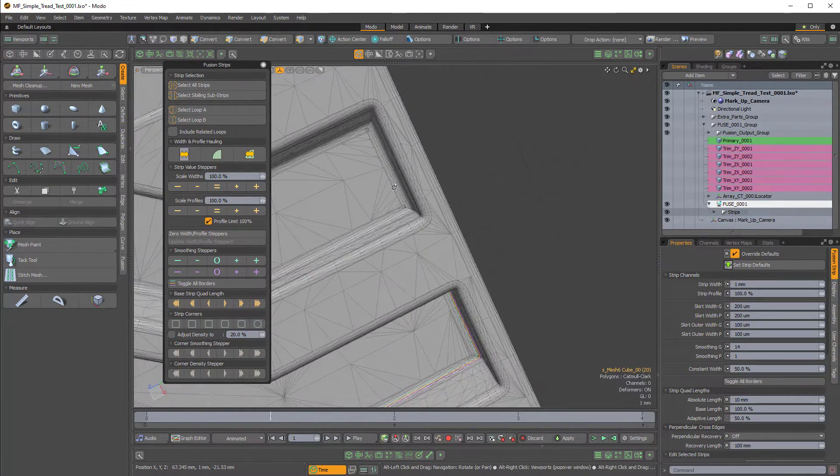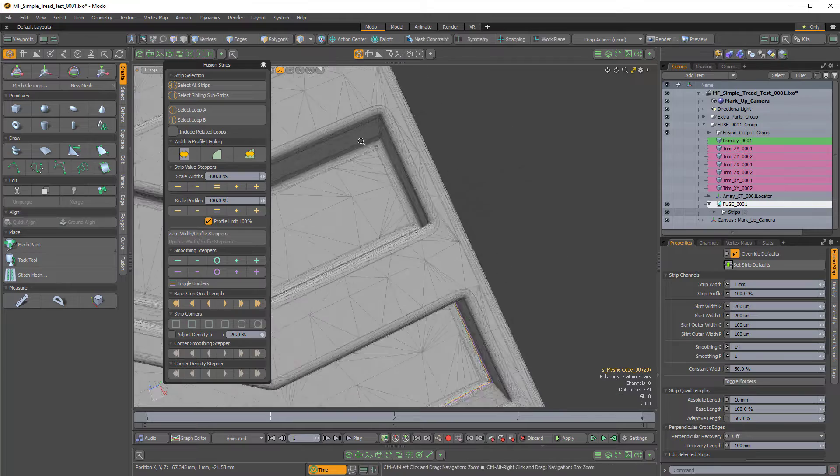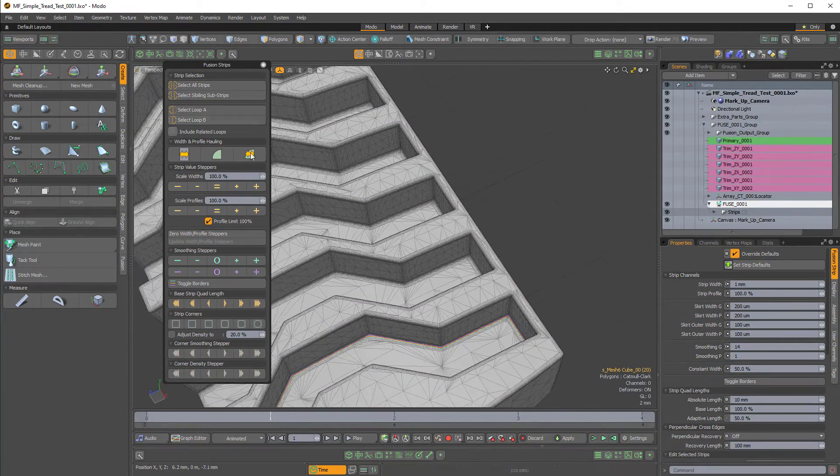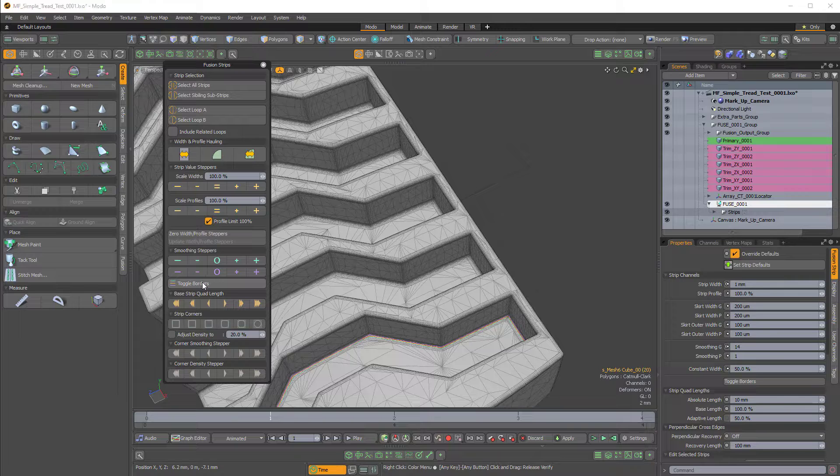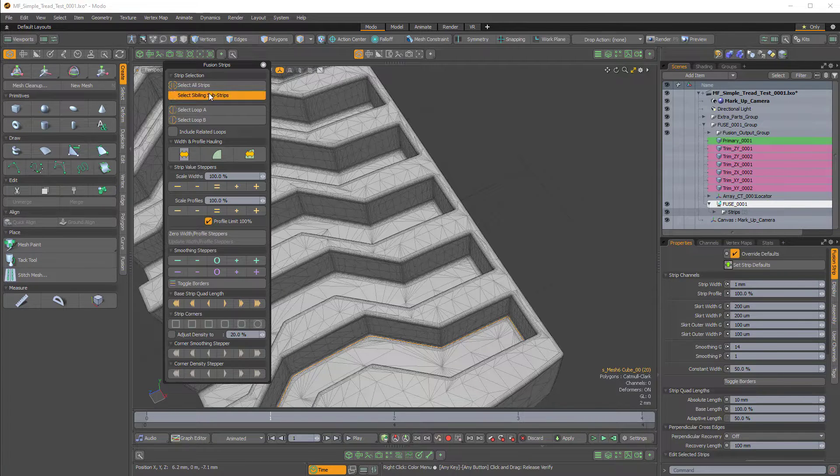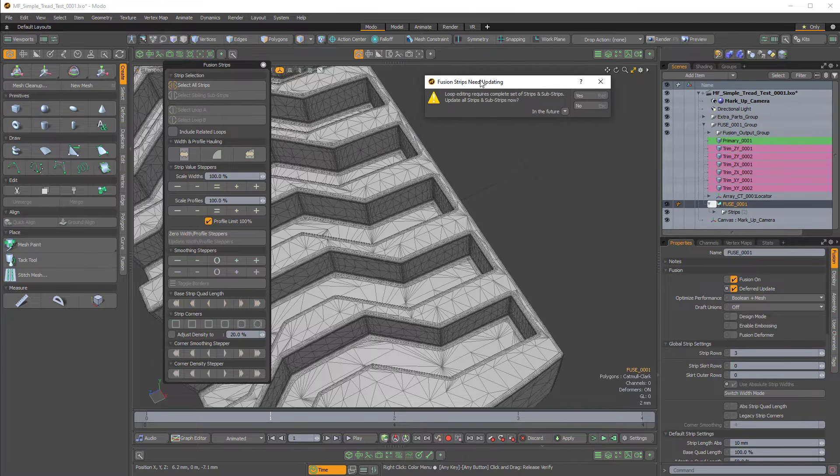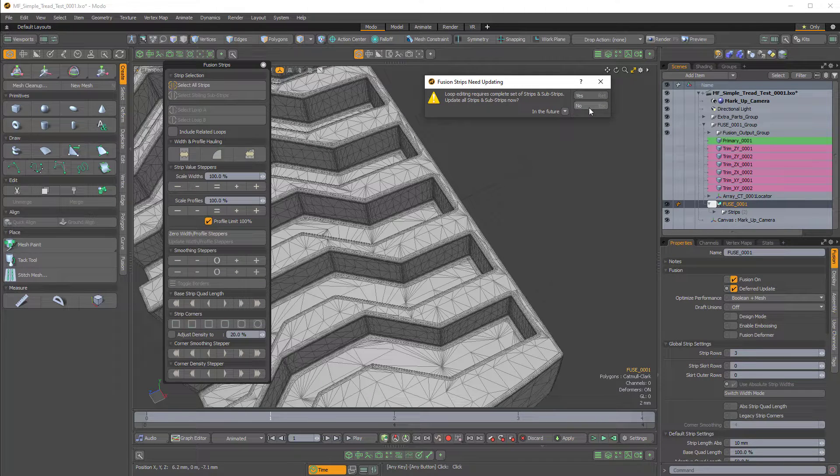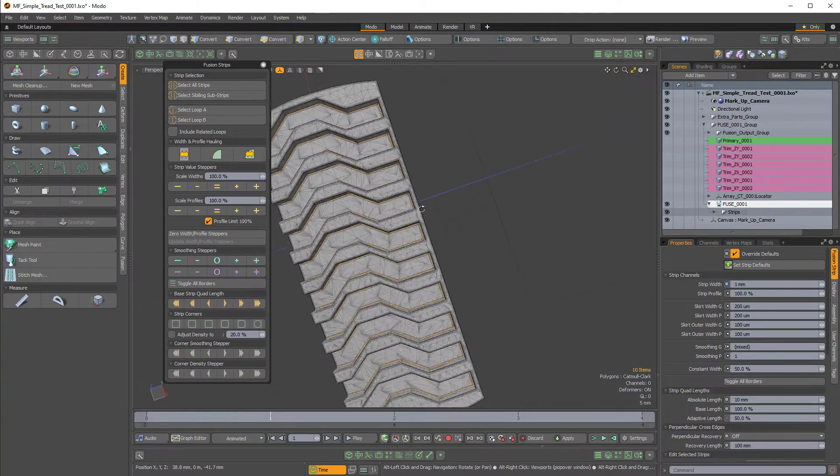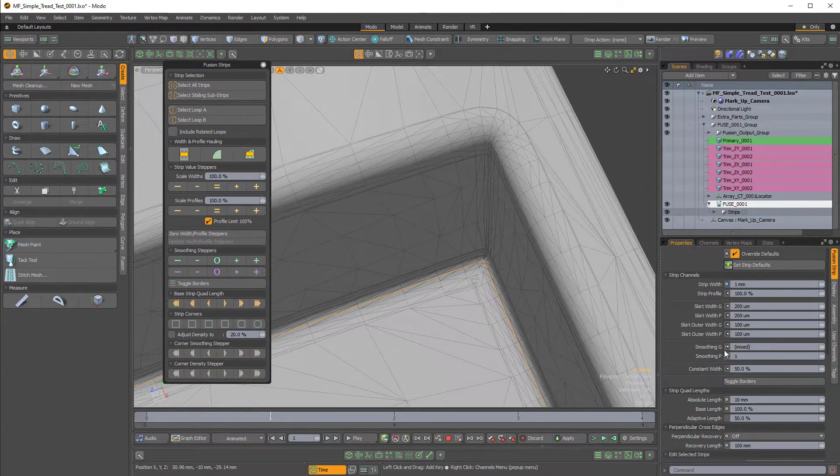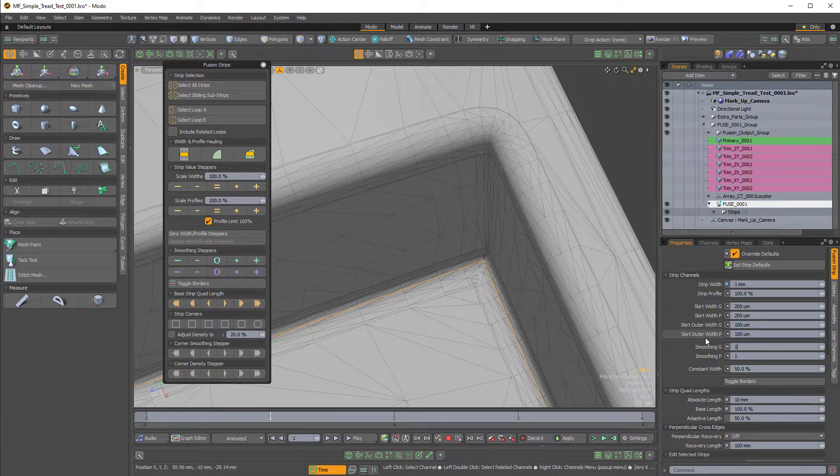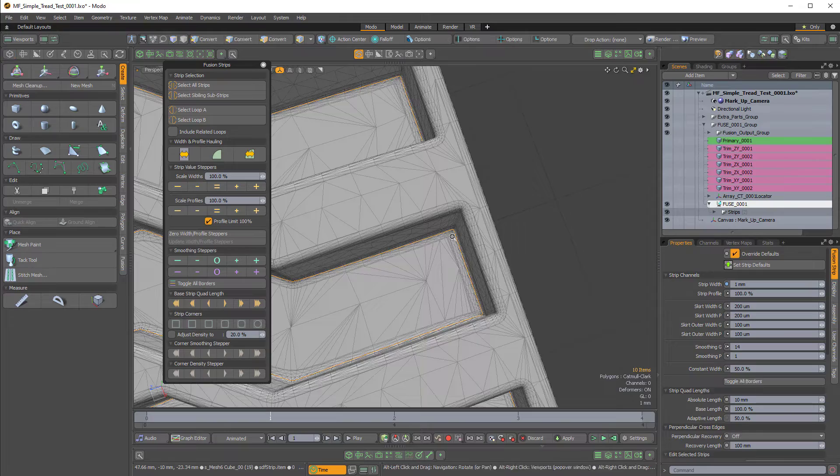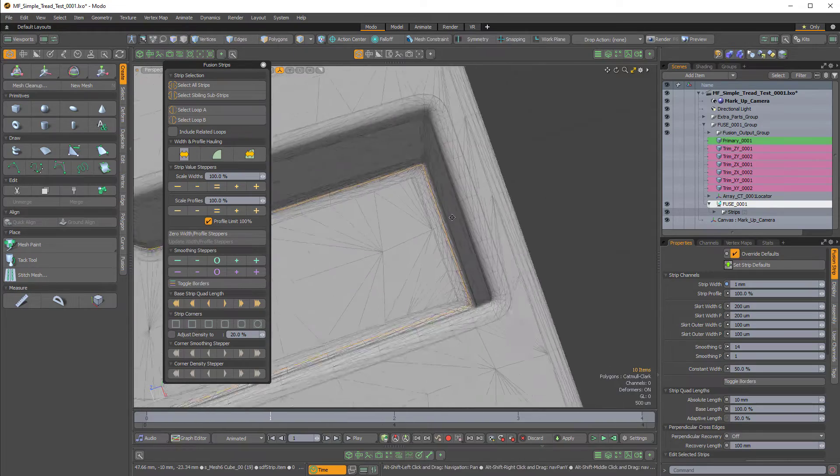So now we have to do the same for the other channels. Instead of doing it one by one we can just toggle off the borders and then click select sibling substrips. That brings up this popover. We don't want to update the strips we just want to select them so I'll select no and that selects the other strips and then I'm just going to change the smoothing to 14 because we know that works. And there we go now that one is fixed.